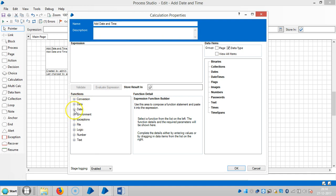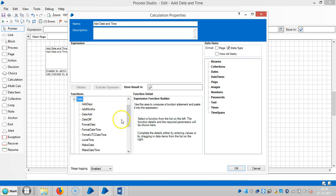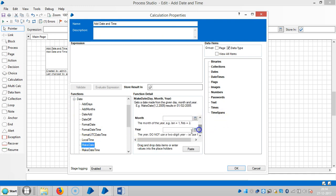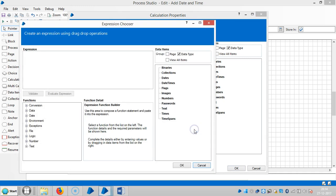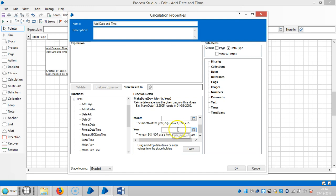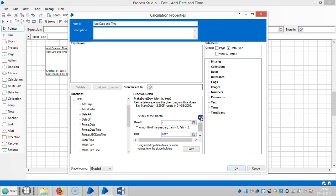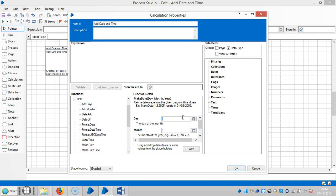So expand the date function and select the function make date. So here is 2017, month is set for, good days like let us say 10th day.